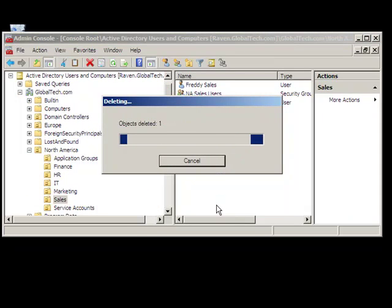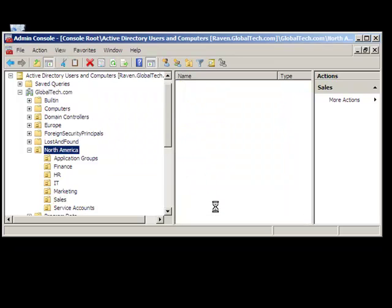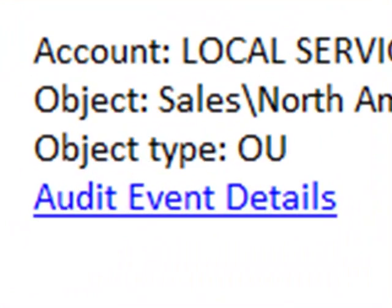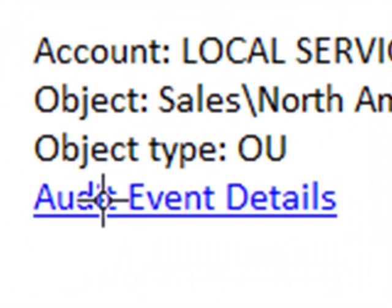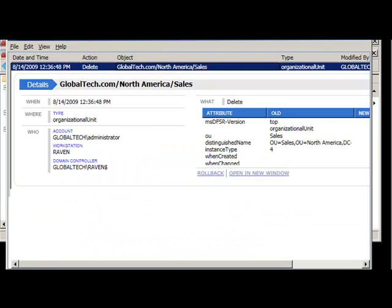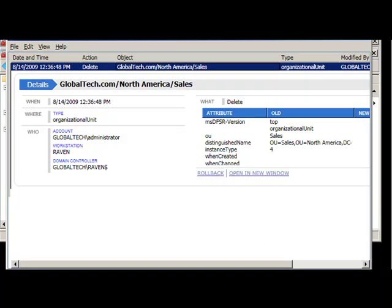the following event appears in the inbox of the Help Desk team. From this event, the Help Desk can simply click on the provided link which will take them to the specific event. Here, we can examine the event details and determine that this was a mistake that could impact hundreds of users and cost thousands of dollars to the business.